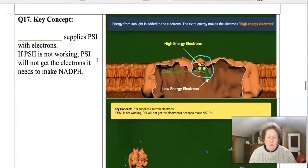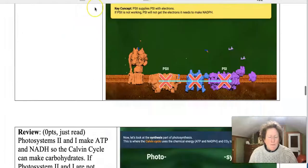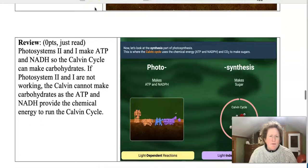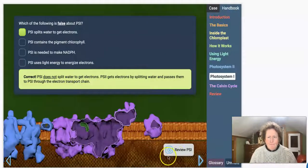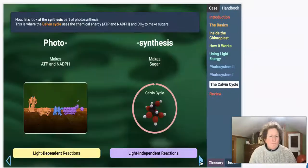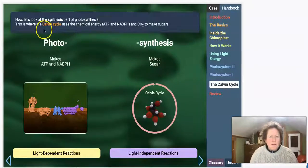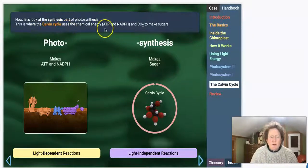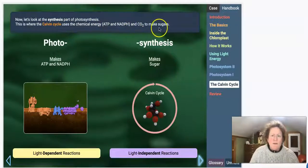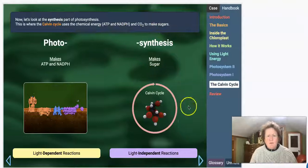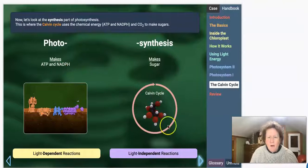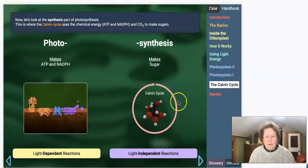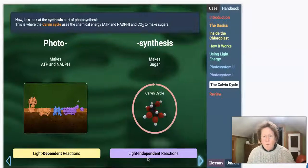We're rolling on to question 17, then there's a review section, and then we'll get to Rubisco. Now let's look at the synthesis part of photosynthesis — the Calvin Cycle. This is where the Calvin Cycle uses the chemical energy, ATP and NADPH, and CO2 to make sugars. We've been making ATP and NADPH; now we're going on to the second part of photosynthesis, the light-independent reactions, where we make sugar.